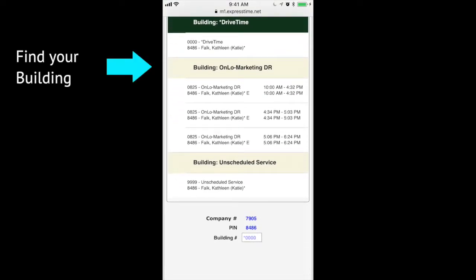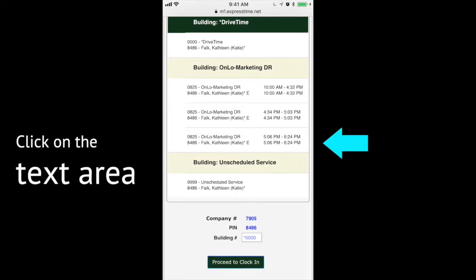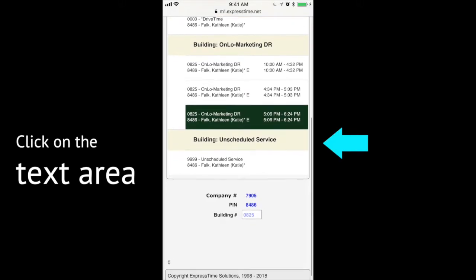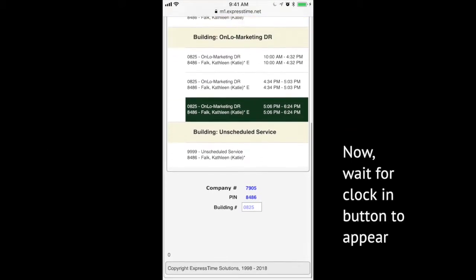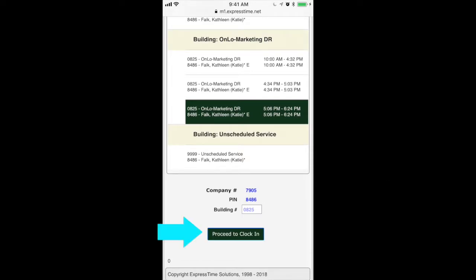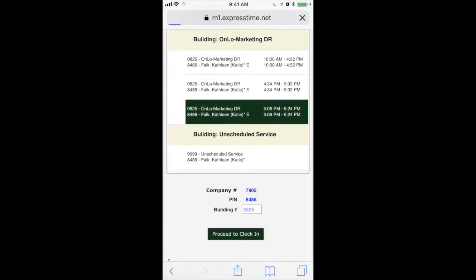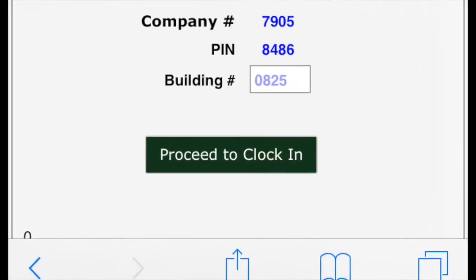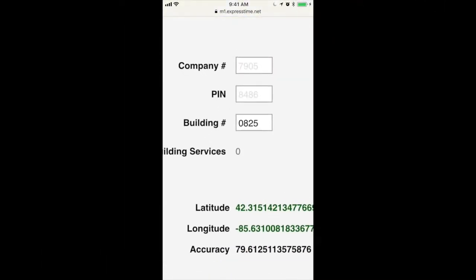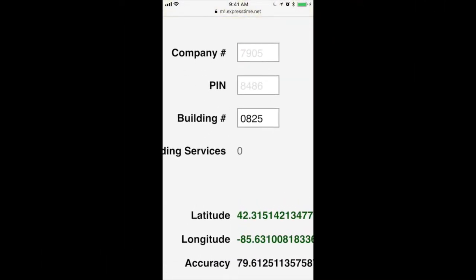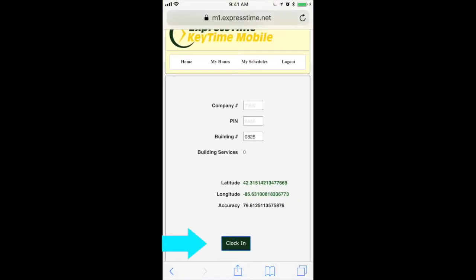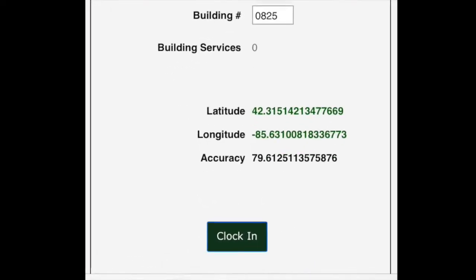Scroll down and find your building. I only have one building, so I'm going to click the third one down. It's the last time I had clocked into that building. Wait for the clock in button to appear, and then I will clock in. You'll see the information is saved there, so make sure that's right, and then clock in.